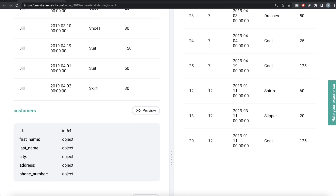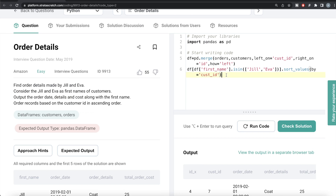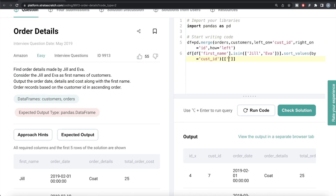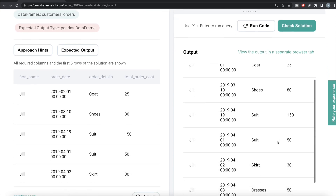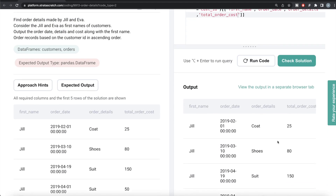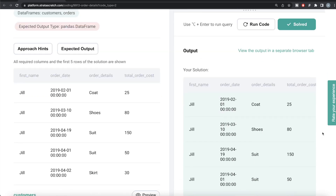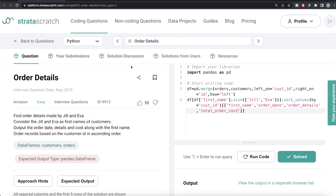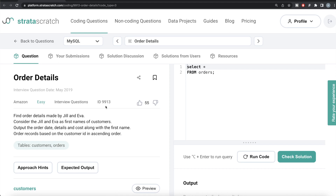We write dot sort_values, specifying by='cust_id', and by default it is ascending. Let me run this — now customer ID 7 comes first, then 12. Once sorted, we keep only the required columns by providing a list: first name, order date, order details, and total order cost. Let me run this — everything looks good. Let me submit it to see if it passes all the test cases. Everything is green. This is how we do it in Python.